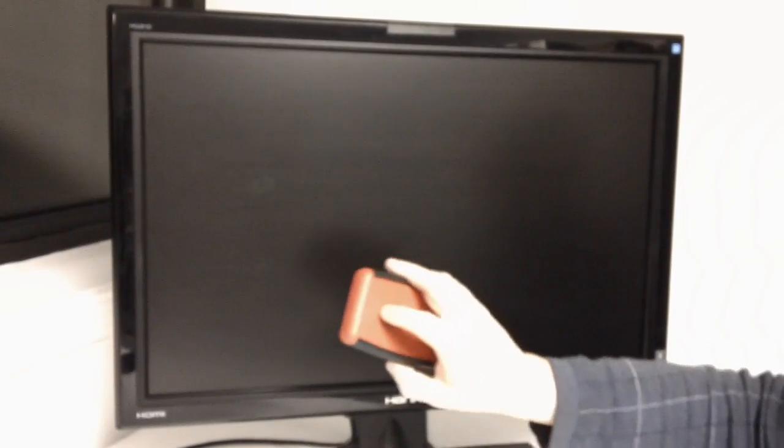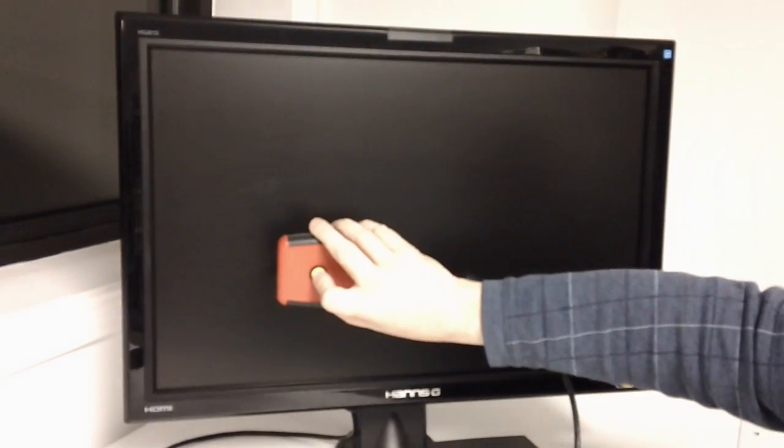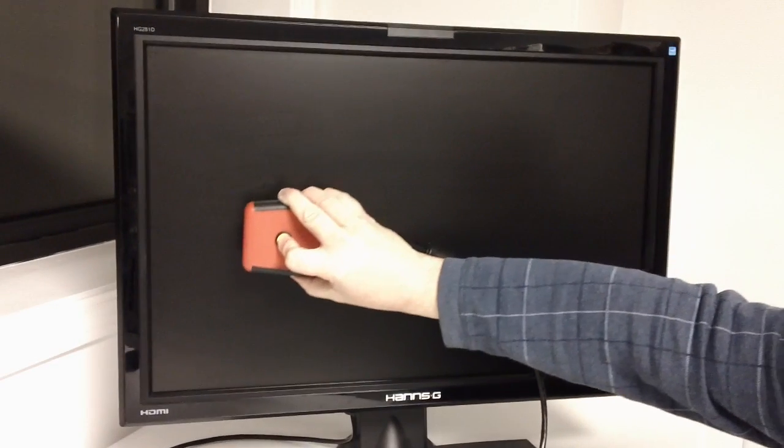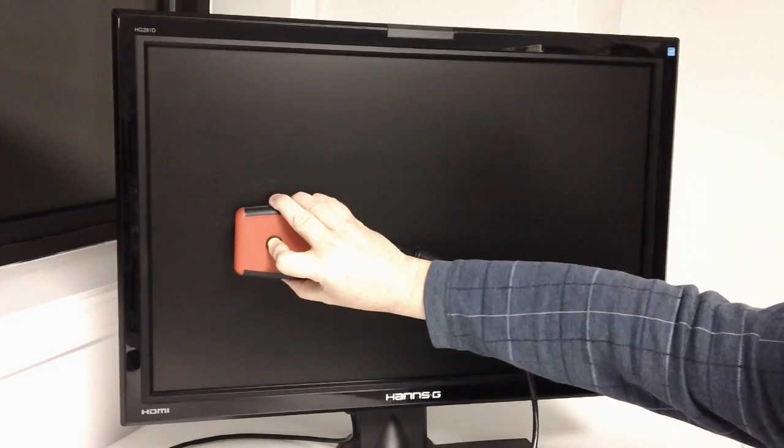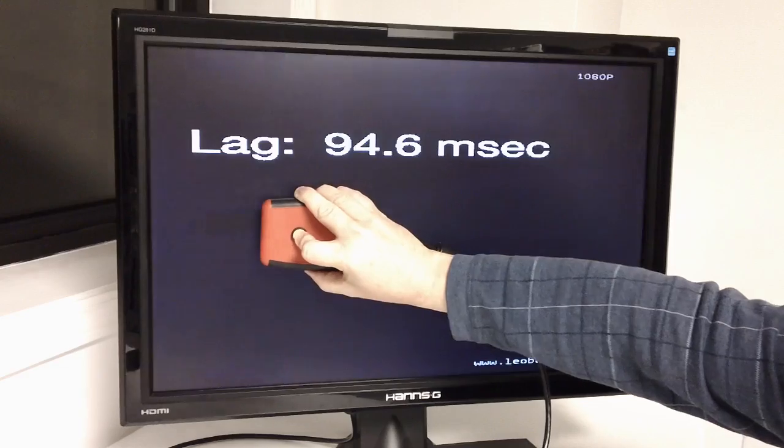So we'll go ahead and fire it up. Press and hold the button.